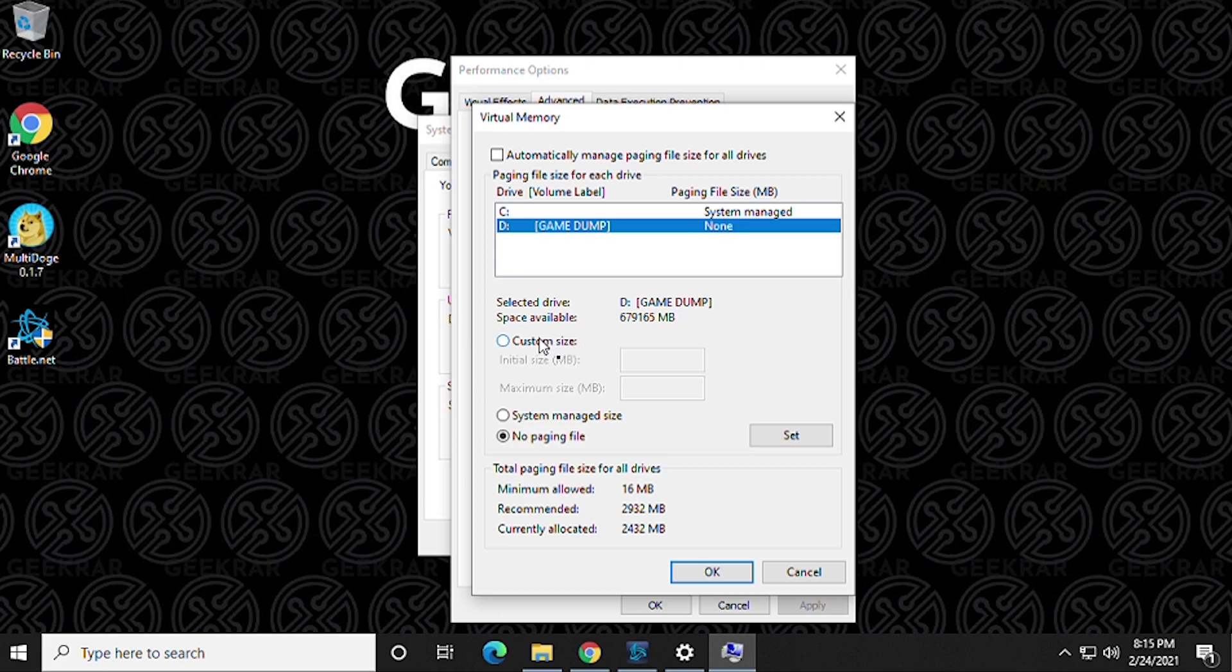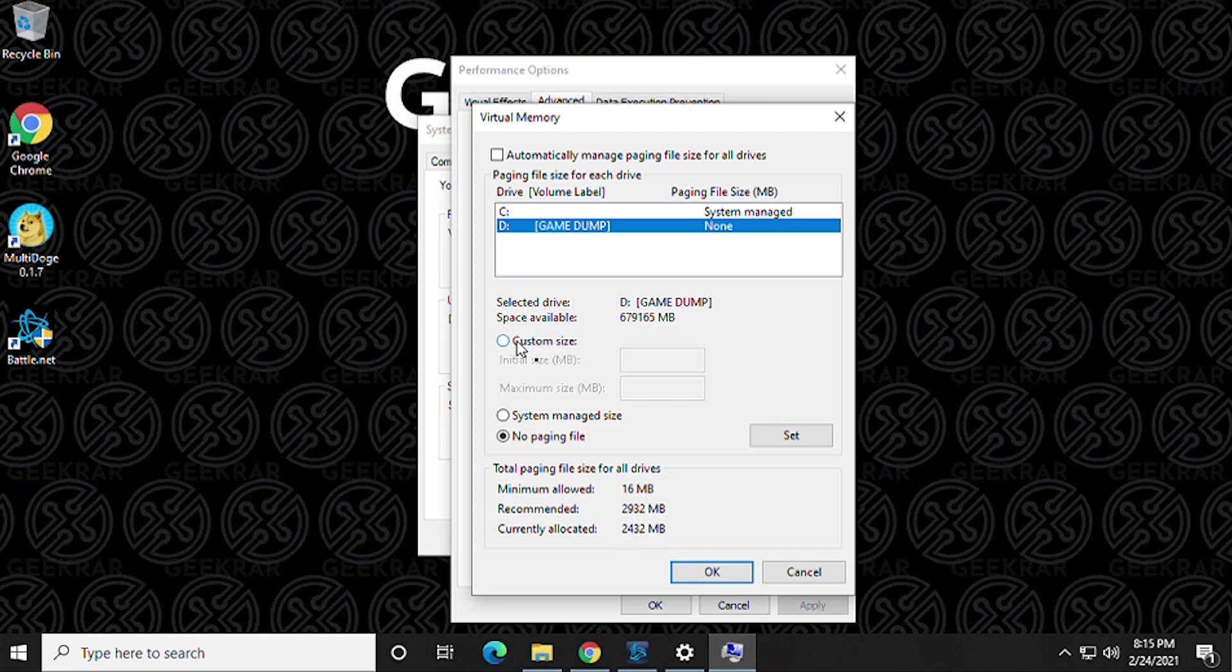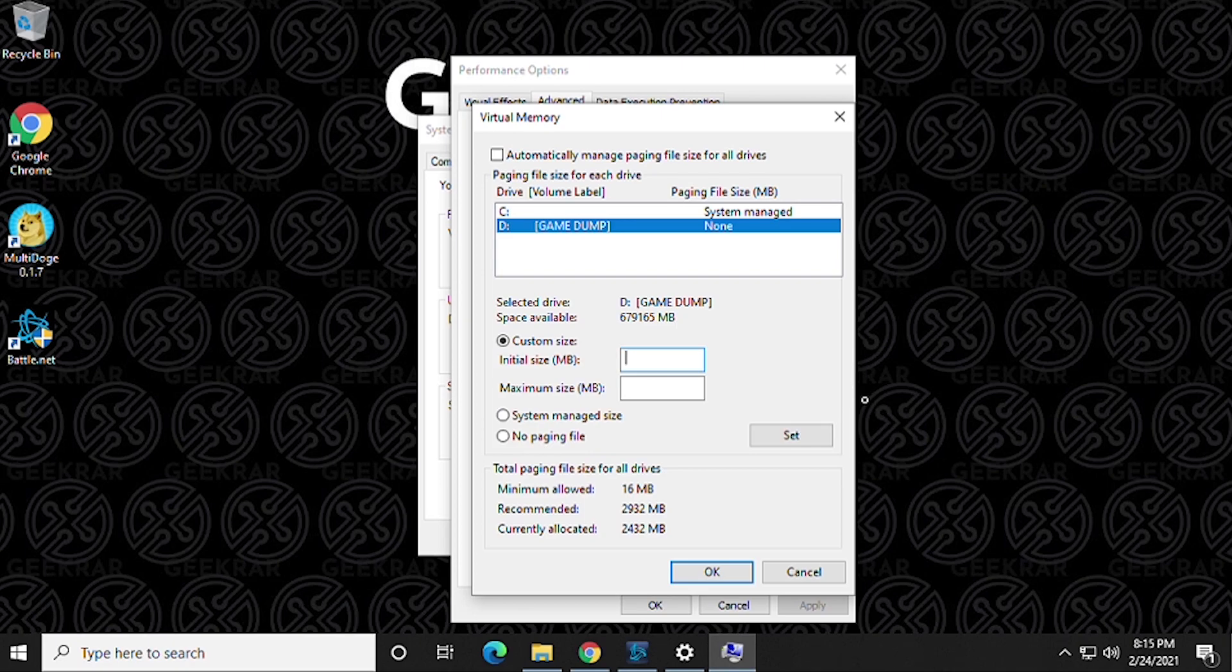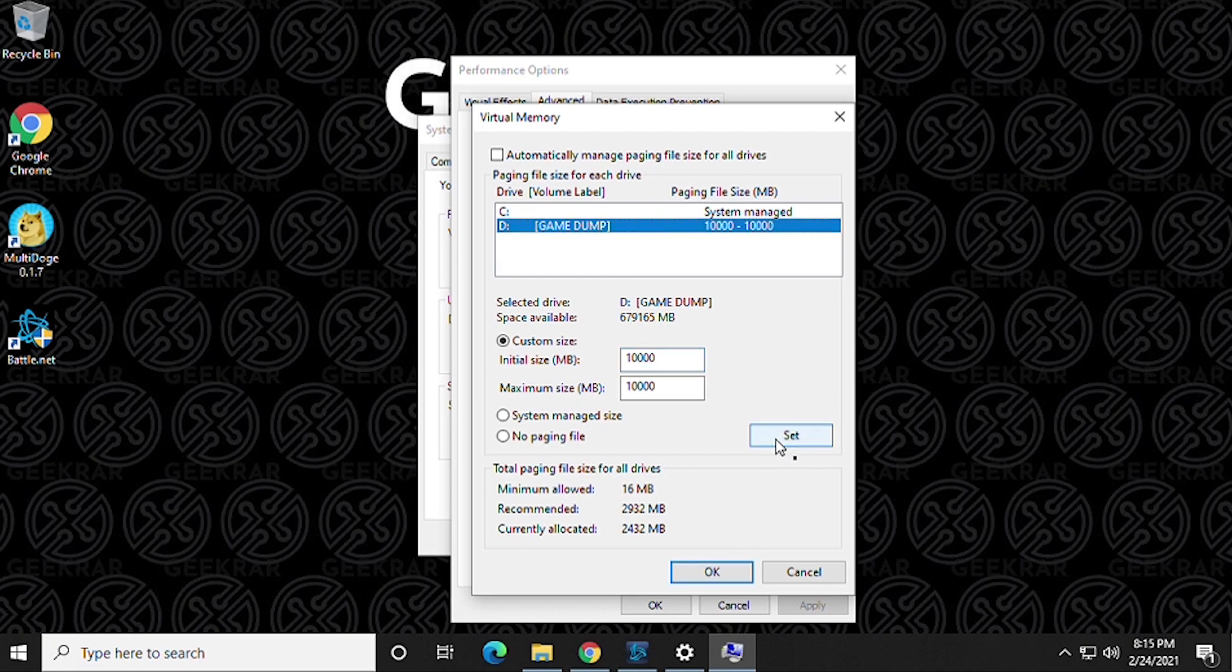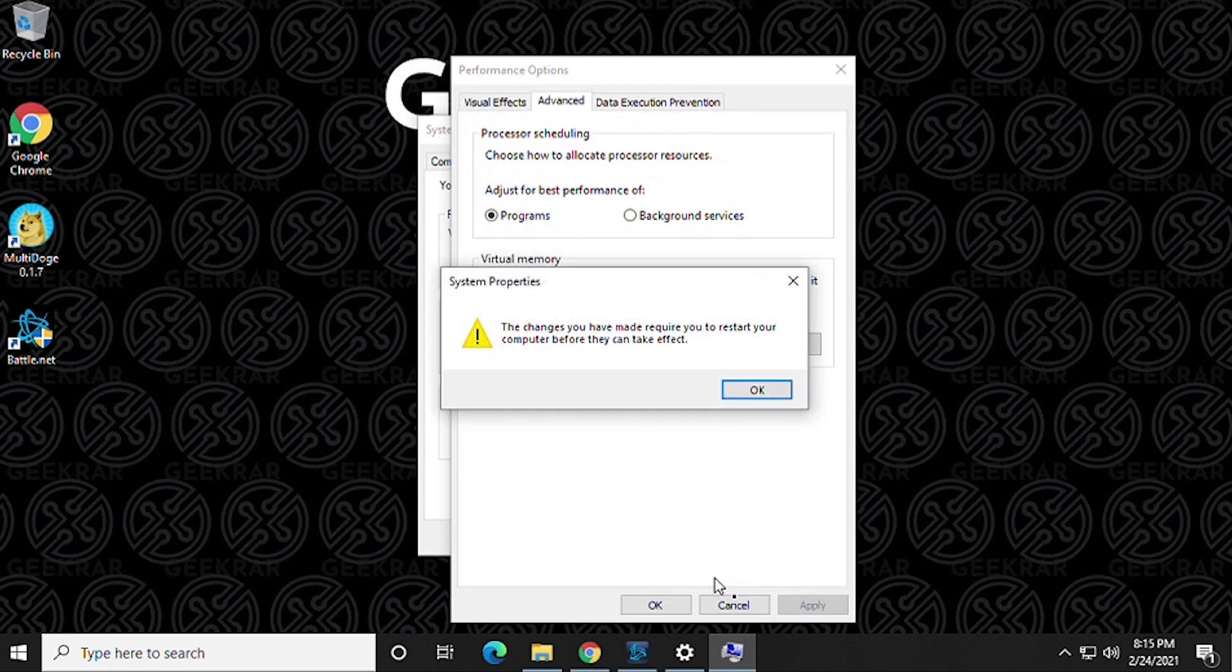Okay, so right now we're just under 3,000. We're gonna select this and I'm gonna put in 10,000 as the minimum size as well as the maximum size. So we're gonna have 10,000 and 10,000. And then when we have that in here, we can click on Set and then OK.